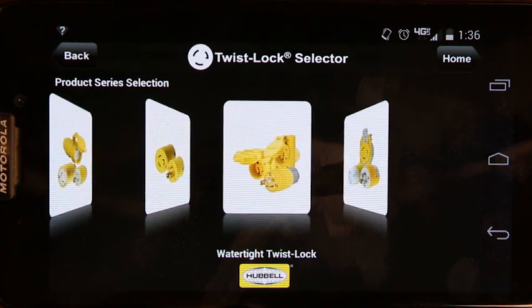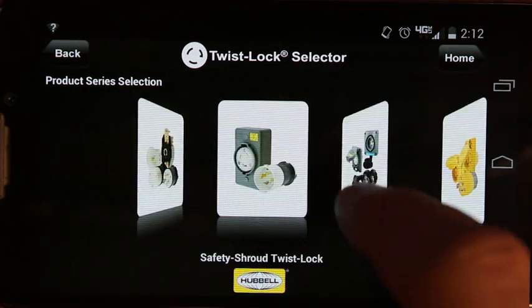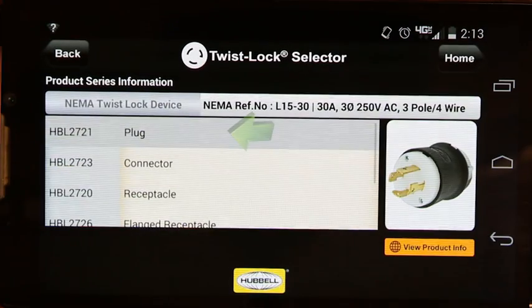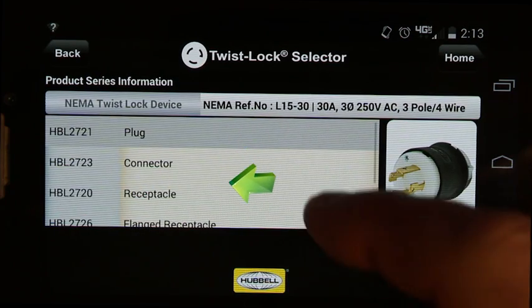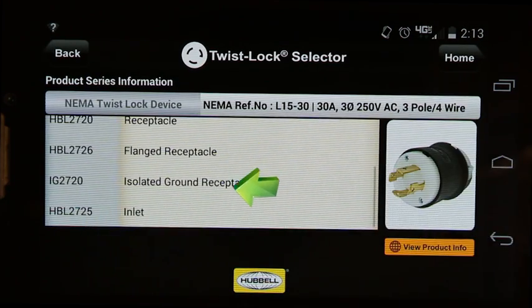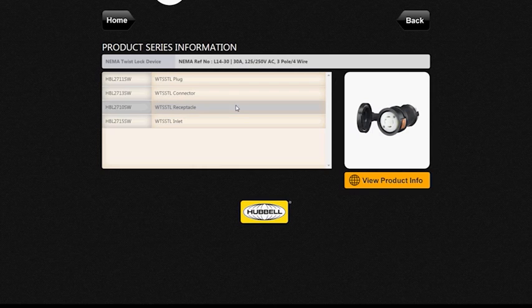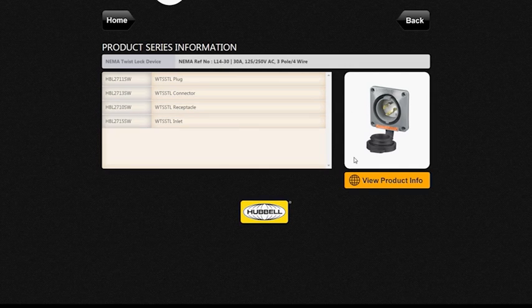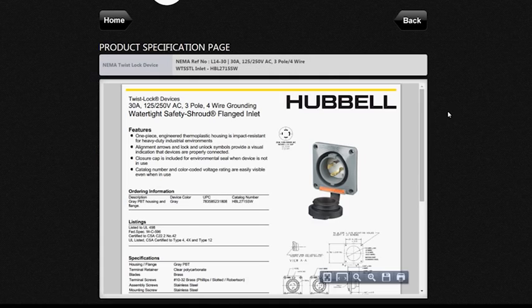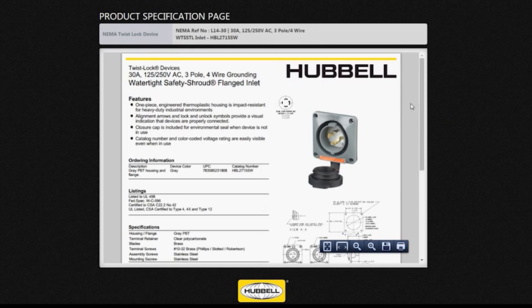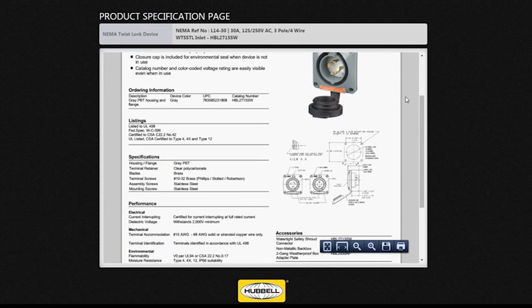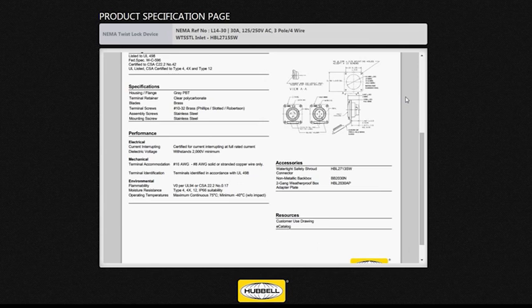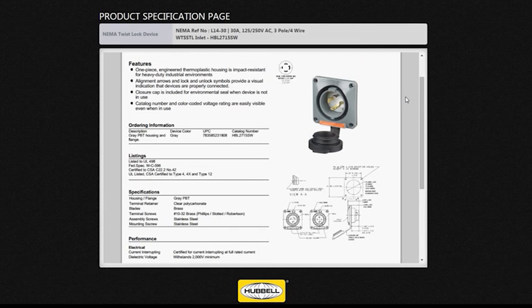Once a series is selected, or if you input the catalog number, you get the product series information that includes the plug, connector, receptacle, flanged receptacle, and inlet. By moving the cursor over the products and selecting, the image box will change to the product and allow users to view product information sheets. Once the View Product Info button is selected below the product image, a full page spec sheet is generated that includes ordering info, features and benefits, specifications, performance, accessories, and resources.